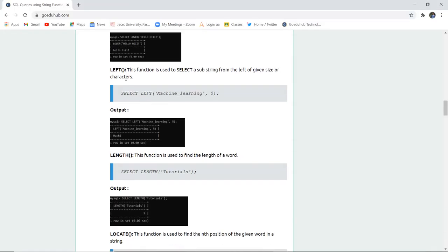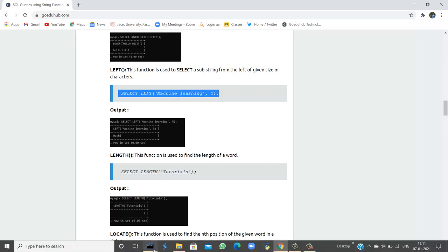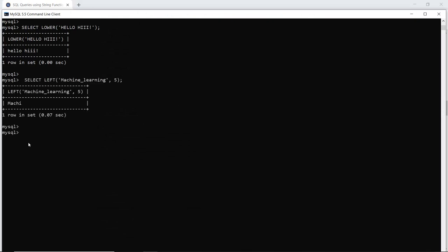Now there is a function LEFT. The LEFT function is used to select a substring from the left of the given size. For example, if my string is 'machine learning' and I want to select five characters, it will return the first five characters from the left — that is m, a, c, h, i. When I run this query, the first five characters from the left side of the string are returned.